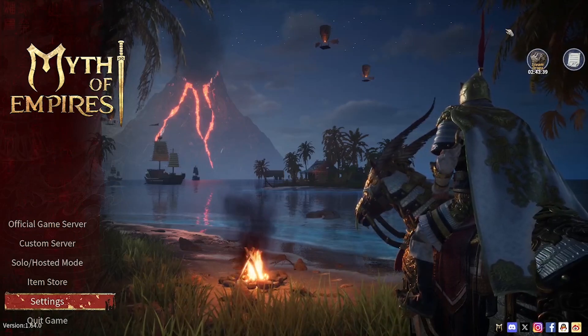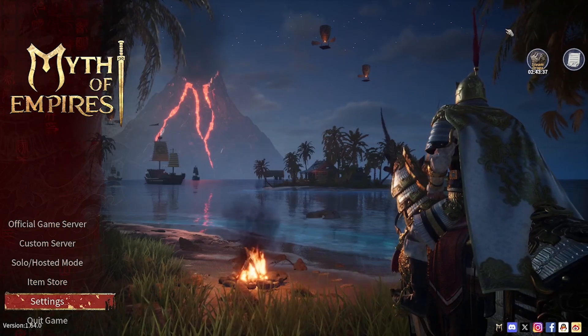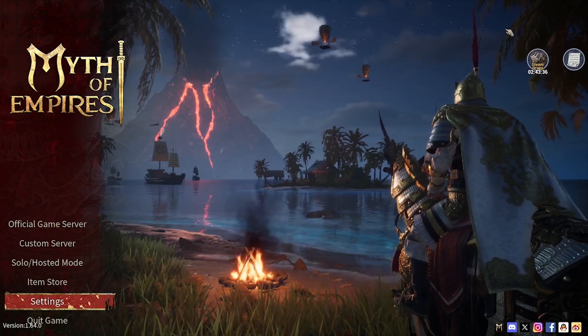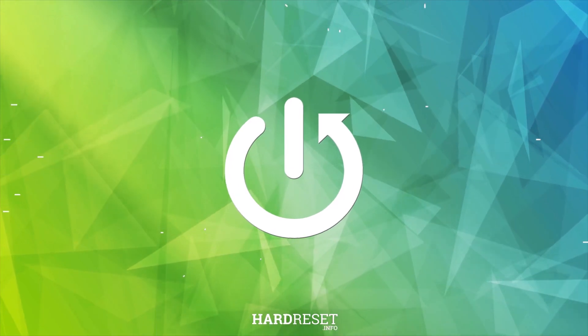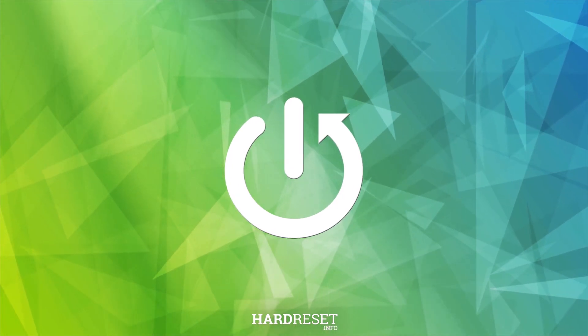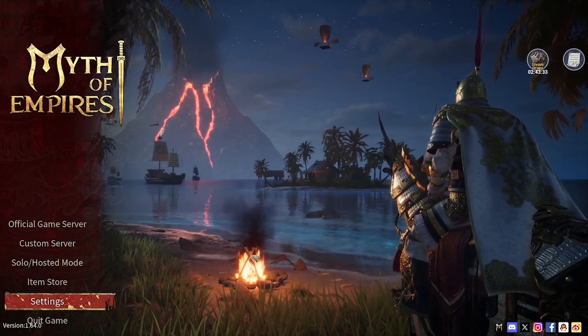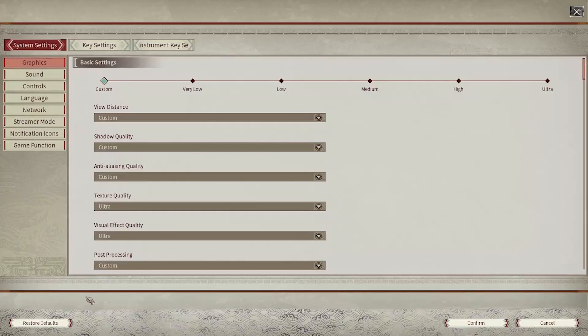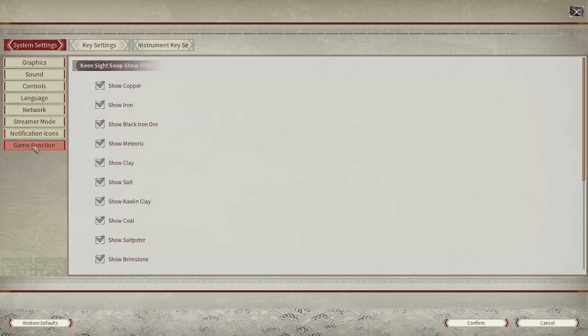Hello, today I would like to show you how to change your game function settings in Myth of Empires. First, open settings, then in the settings menu, navigate to the game functions.